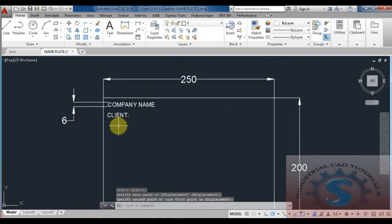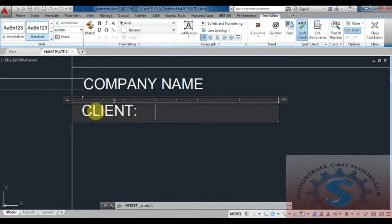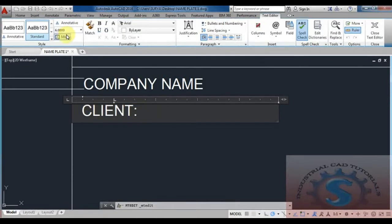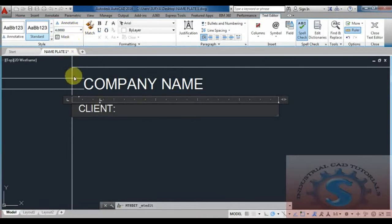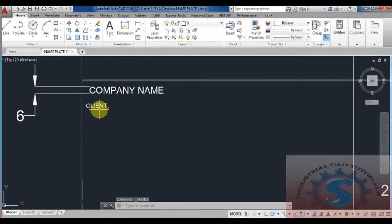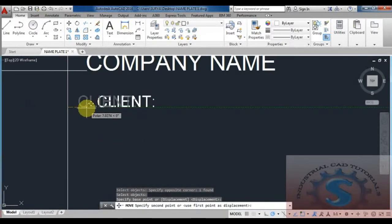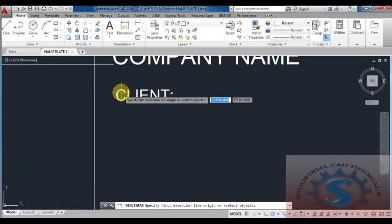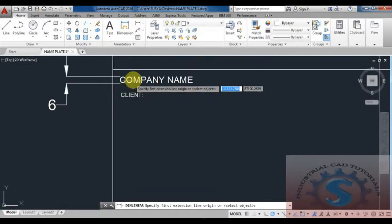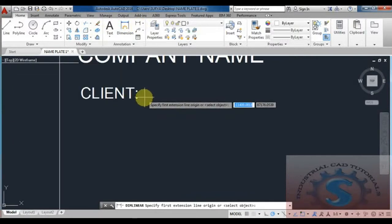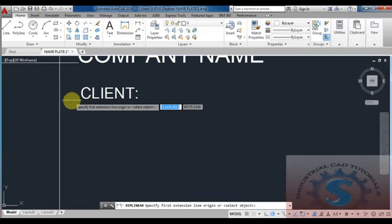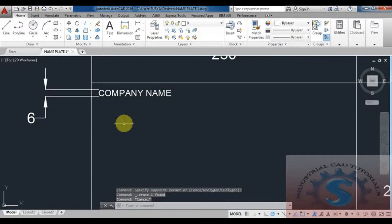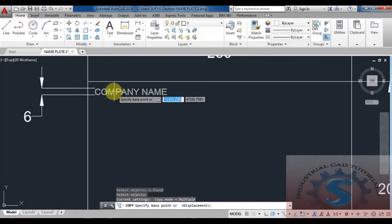To move text, use the move command or copy command as already explained in previous tutorials. If you want to download this drawing, go to the description link. The nameplate AutoCAD drawing is available in 2010 format, because many people are using older versions. I am using AutoCAD 2016, so I am converting the drawing to 2010 format. The download file is available in the description.